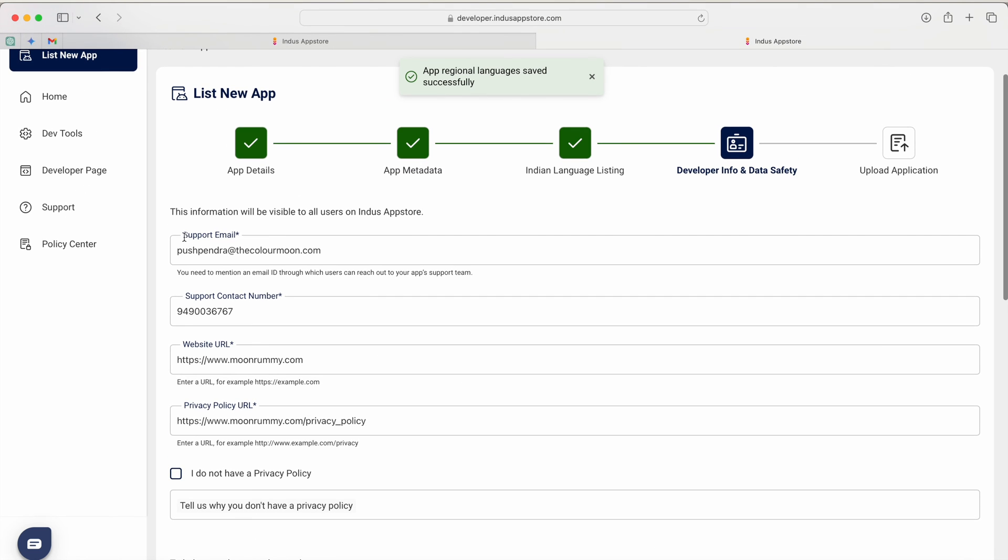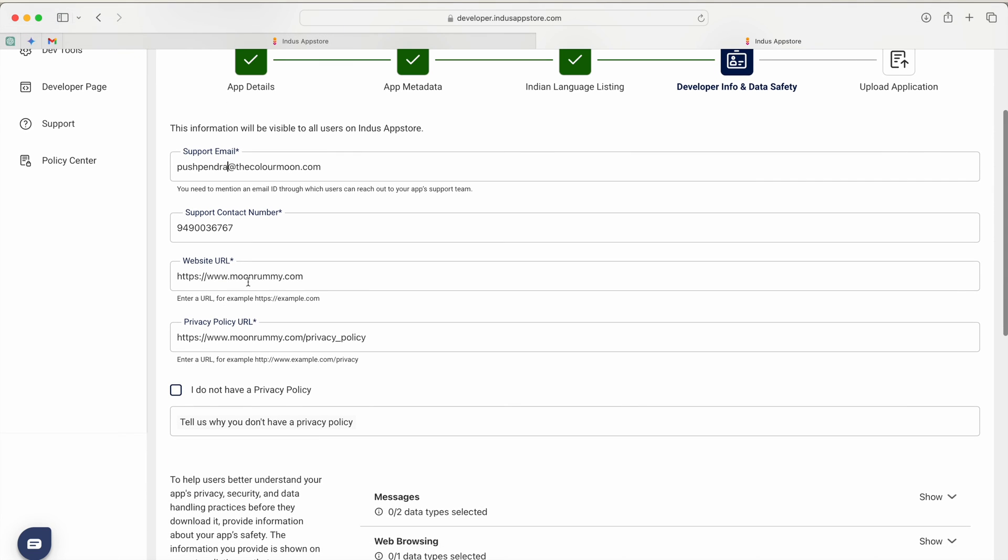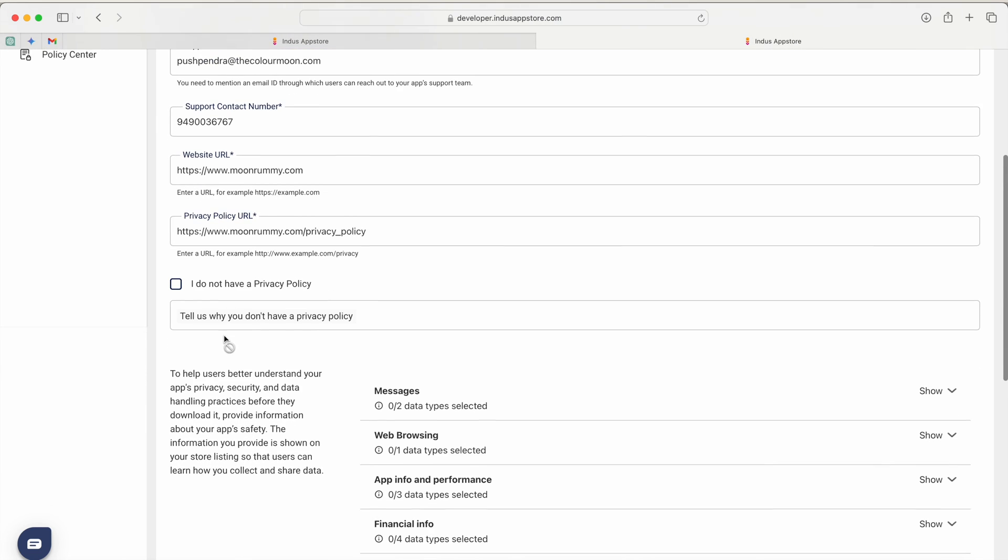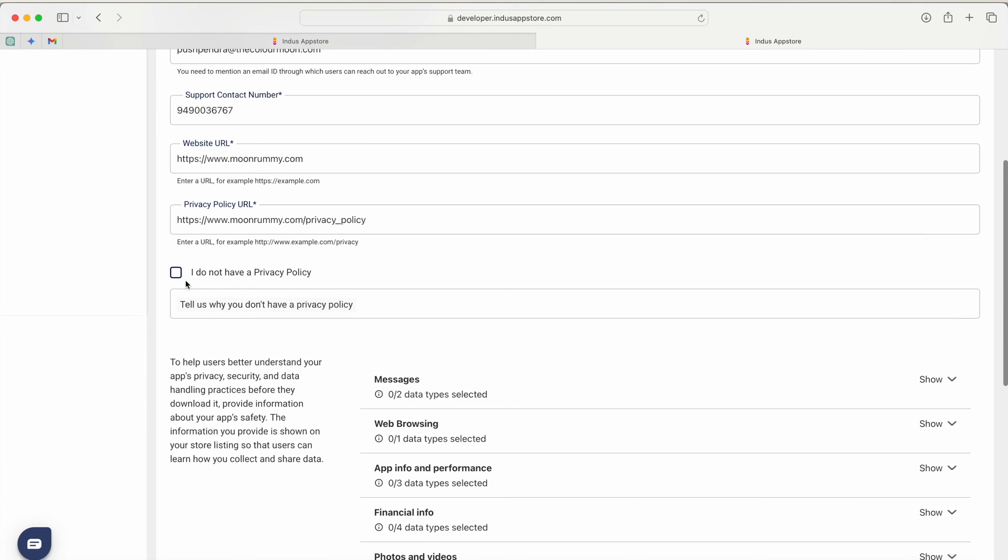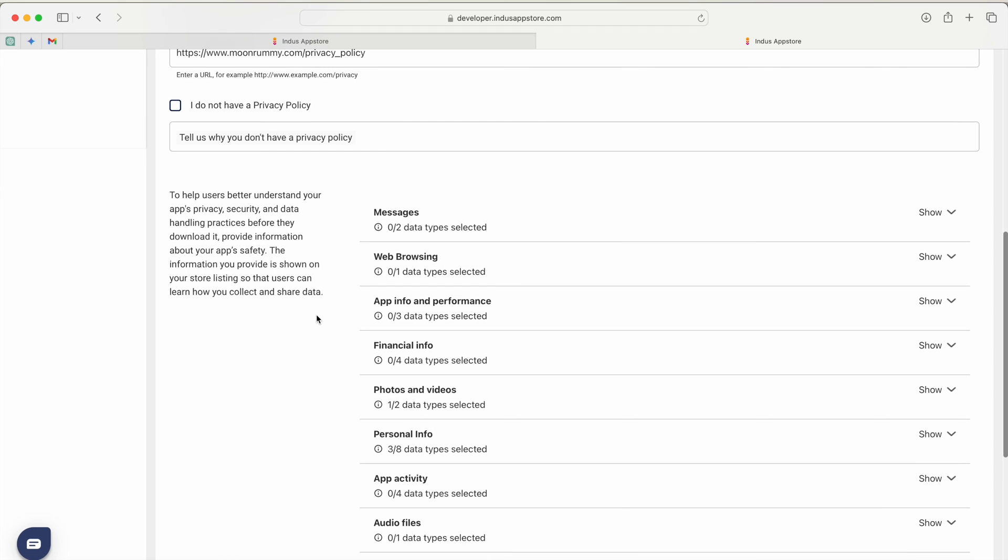After doing that you have to give the support email address, here I have mentioned my email address, mobile number, website of my application, privacy policy of my application. If I don't have the privacy policy for my application then I have to give the reason to them why I don't have the privacy policy.